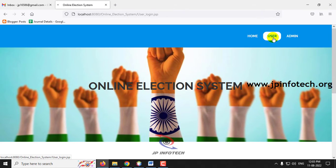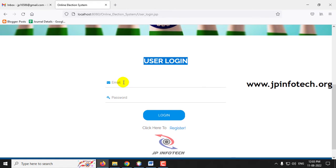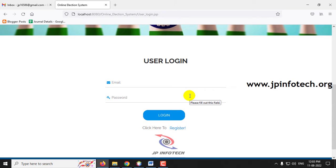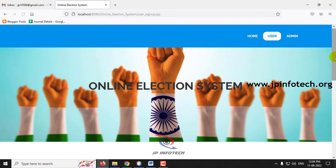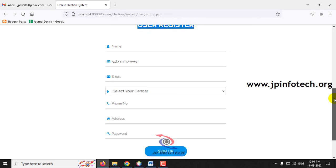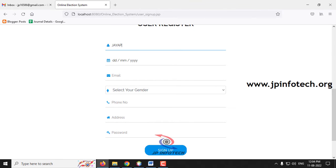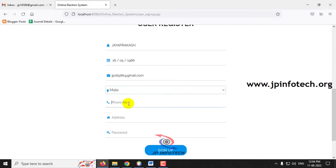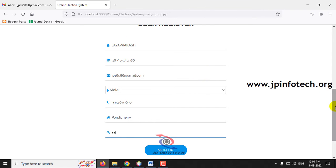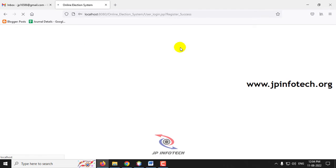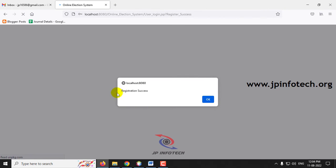Let me go to the user part. In the user section, you can see the user login with email ID and password. As I am a new user, I don't have a username and password yet, so the user should register first before proceeding to the voting process. Let me click the Register button. On the user registration page, enter all required details: name, date of birth, email ID, gender, phone number, address, and password. After entering all details, click Sign Up. You can see the registration successful message — click OK.